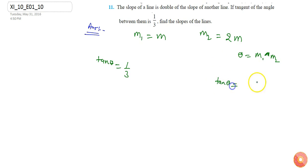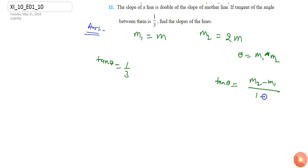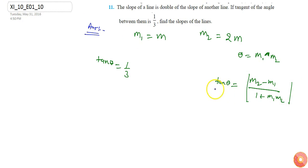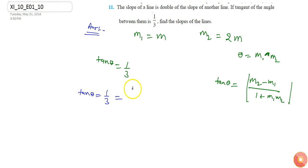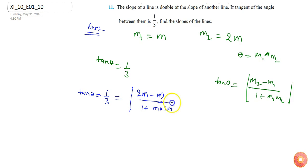I know that if two lines intersect, the tangent of the angle between them is given by (m2 − m1) / (1 + m1·m2). Using this formula, I get tan θ = 1/3, which equals (2m − m) / (1 + m·2m), so 1/3 equals m / (1 + 2m²).